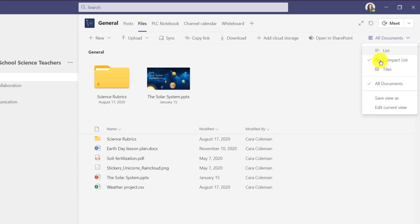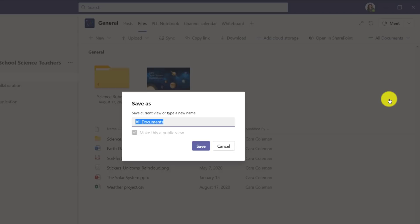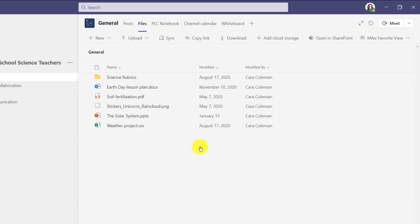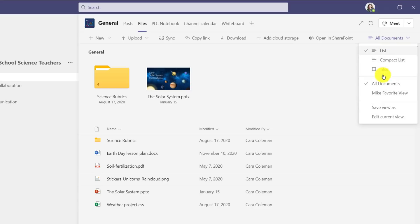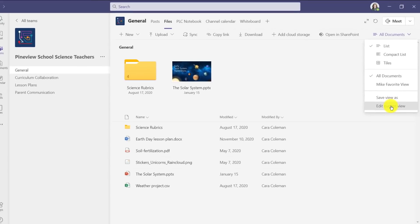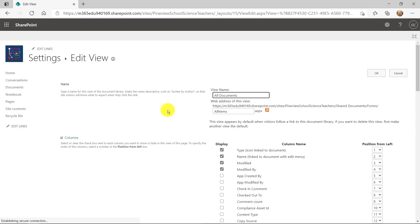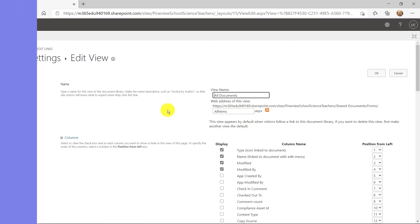I can also do save current view as, very much like SharePoint view, and I could say Mike's favorite view and I could make this public view so I could save this. Now other people when they come in here, they can drop it down and they will see Mike's favorite view. This is the view that Mike really likes and I can edit the current view, very similar to SharePoint. This will launch you out into the full SharePoint view editing experience, but you can create really interesting views and then save them into your files inside of Teams.